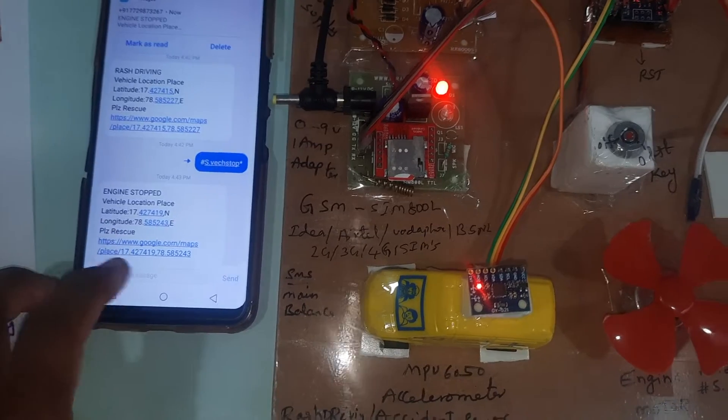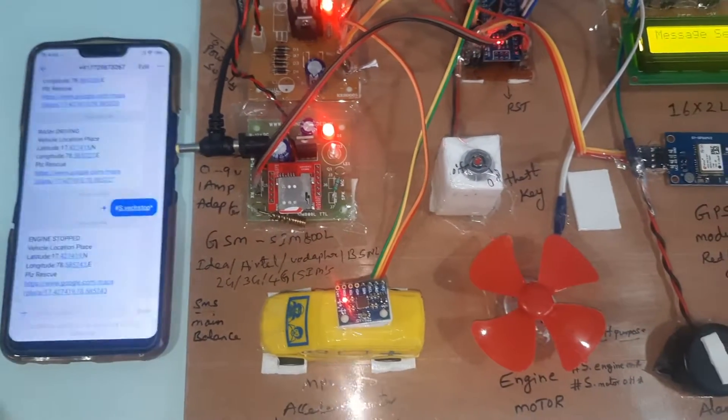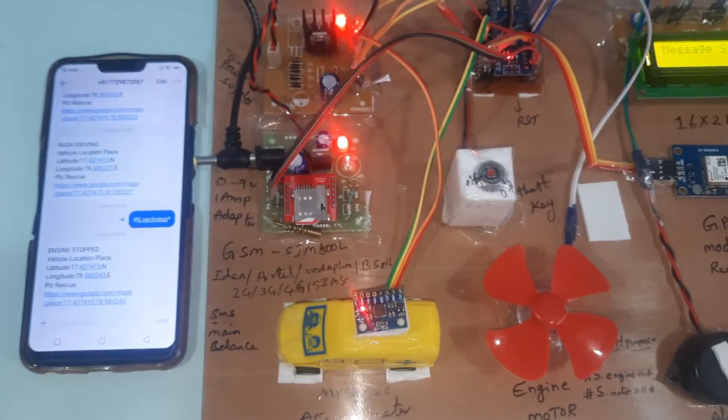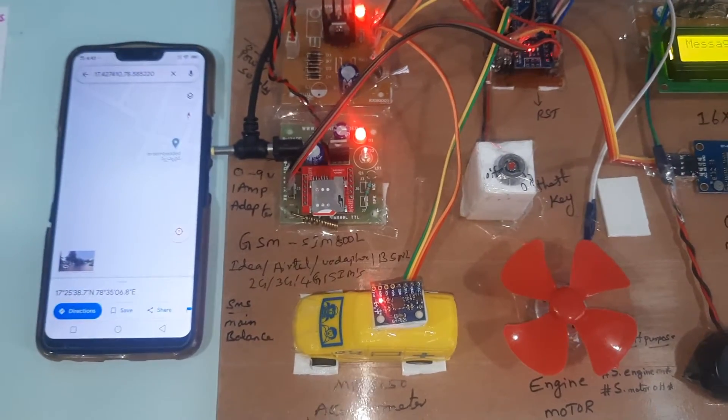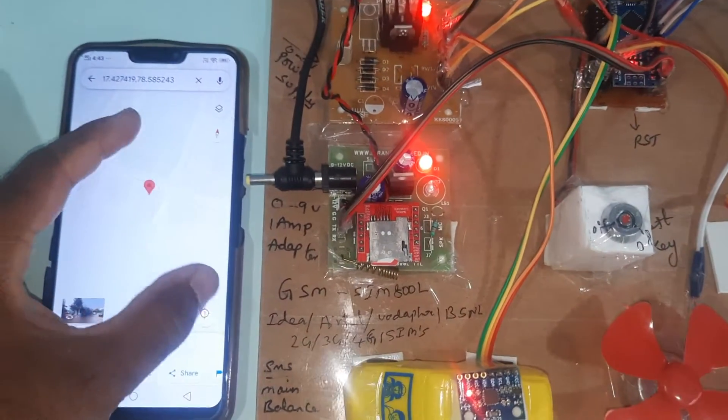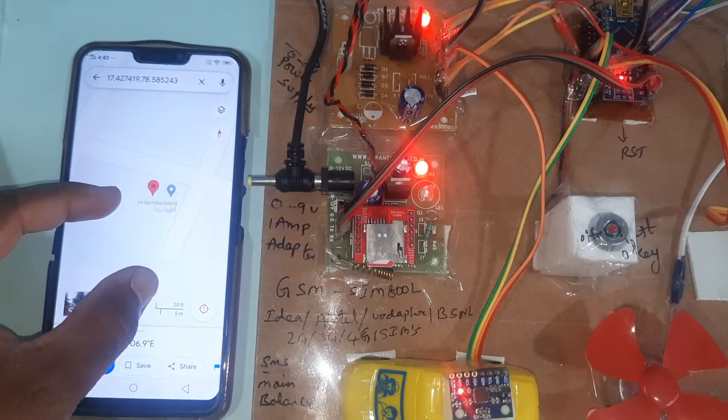Latitude value, longitude value, vehicle location place - open it. The website - so here is the SVS embedded location.